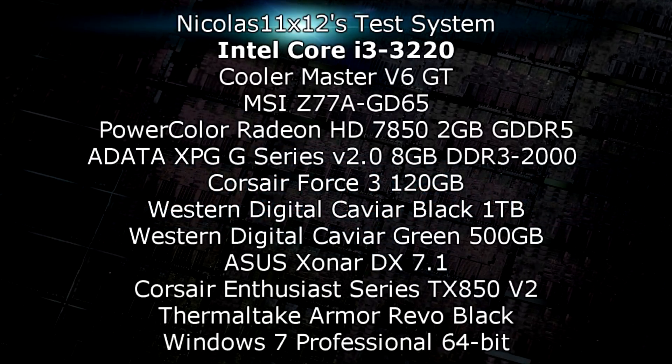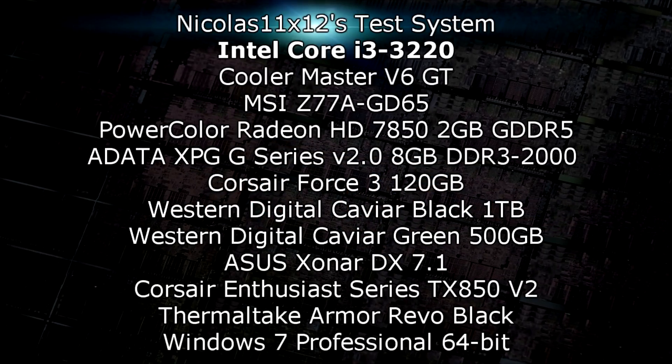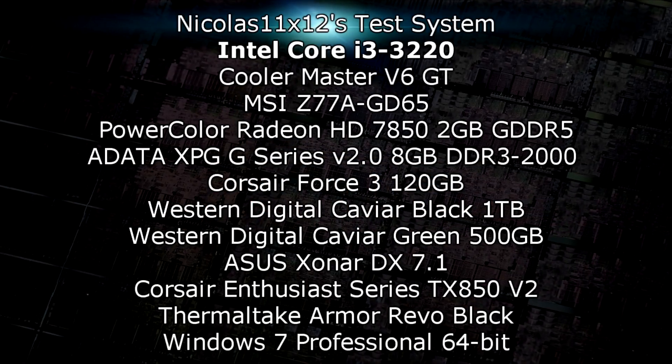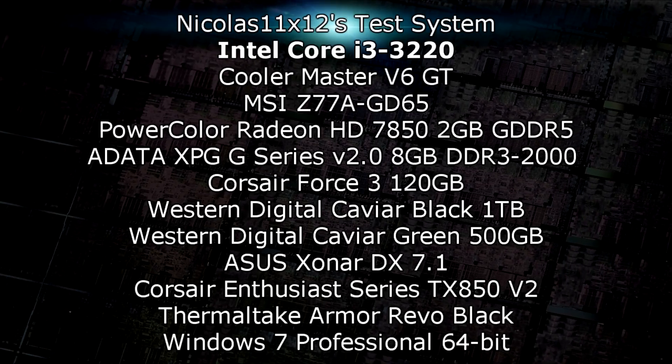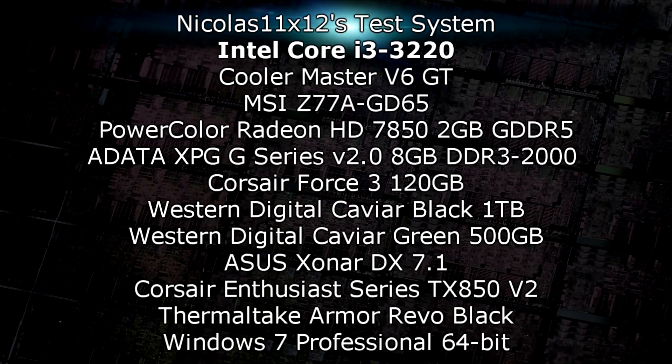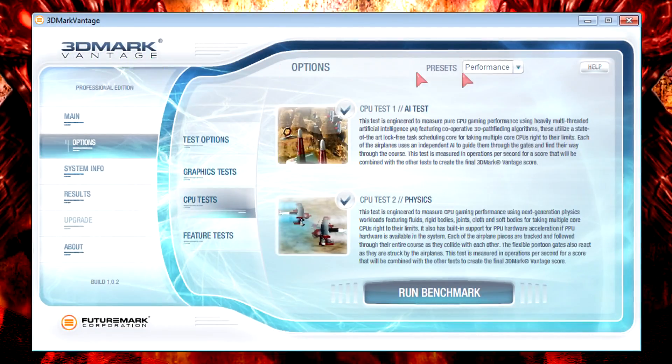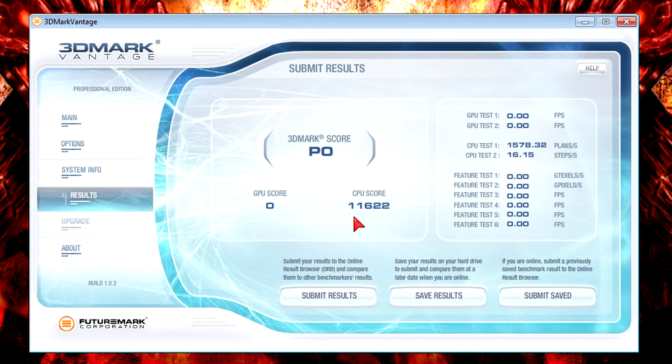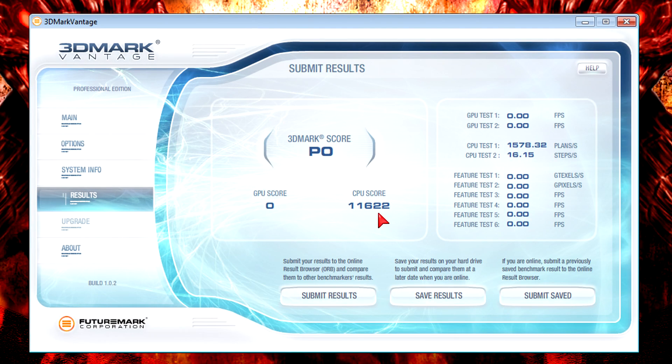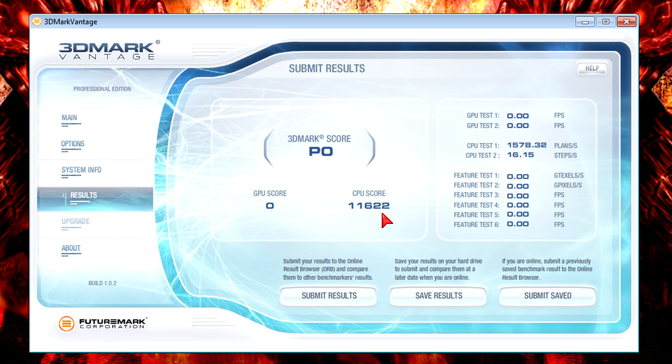This is my test system. As always I'll start with 3DMark Vantage at the performance preset. The result is 11622 which is really high for a dual core CPU. Gaming shouldn't be a problem according to the score. Although there isn't really that much of a difference compared to the previous generation Core i3 CPUs. The score is really good but I honestly thought I'd get to see 12500 or so.